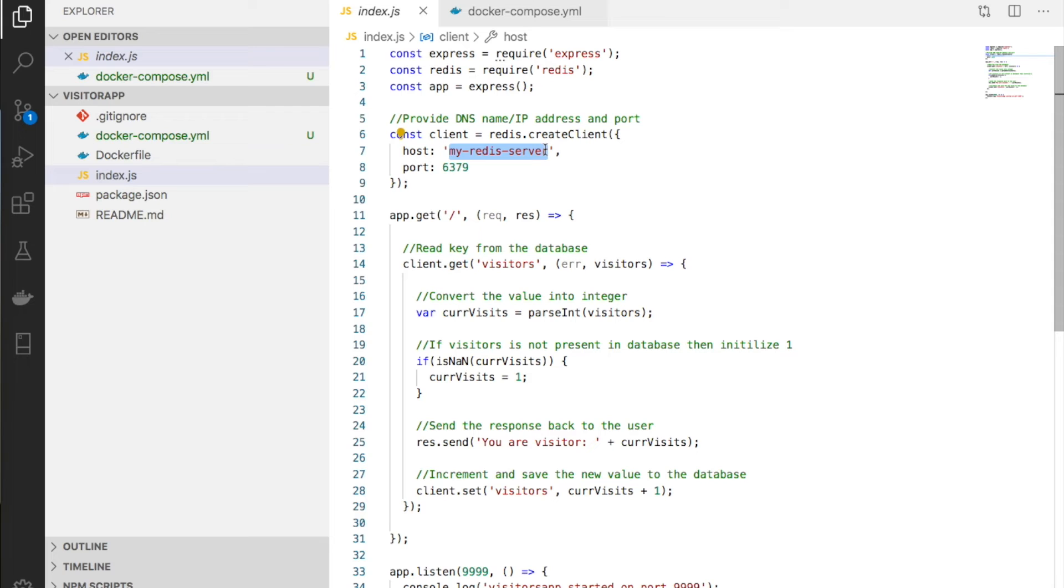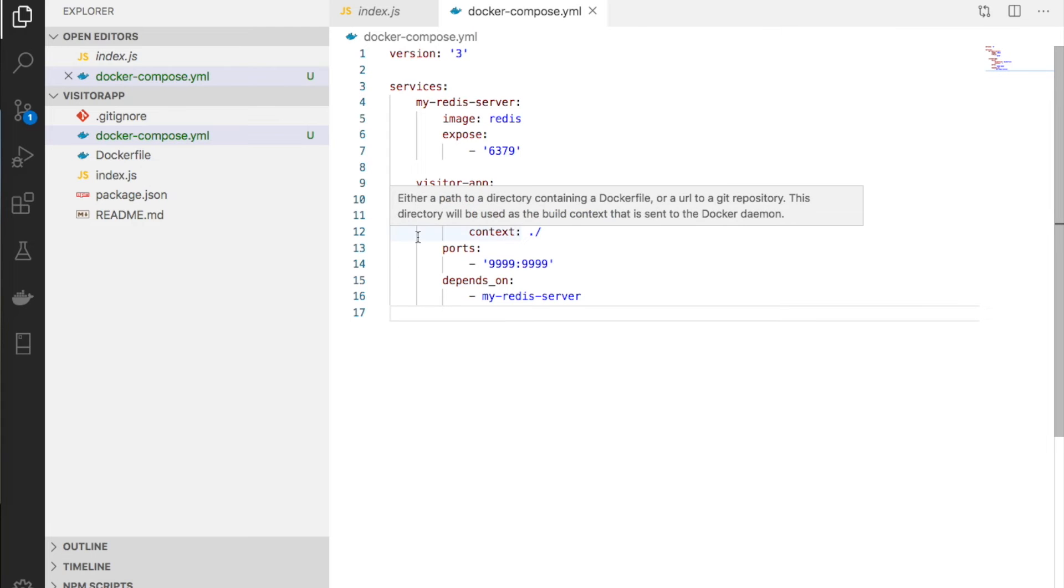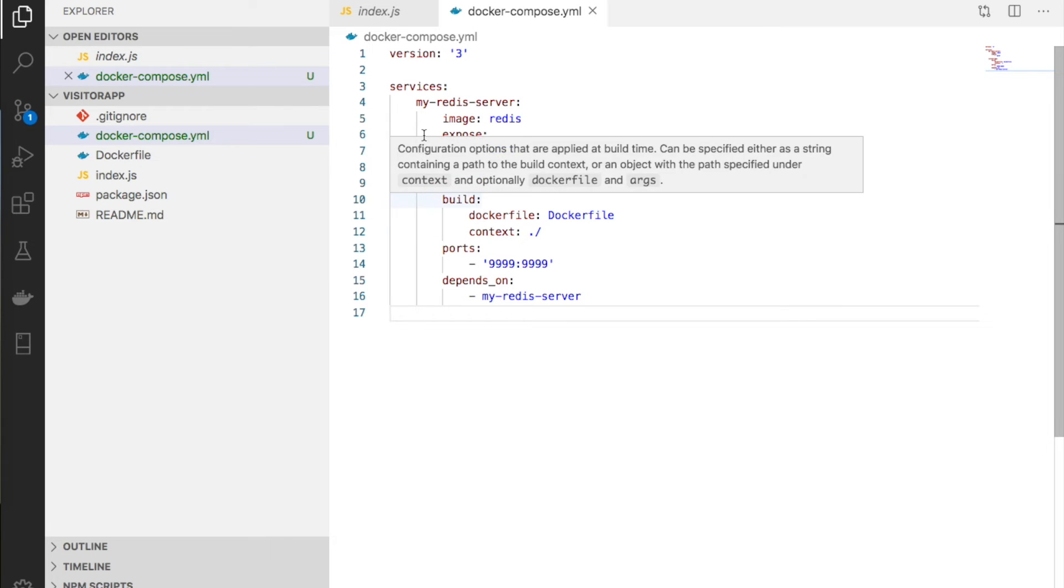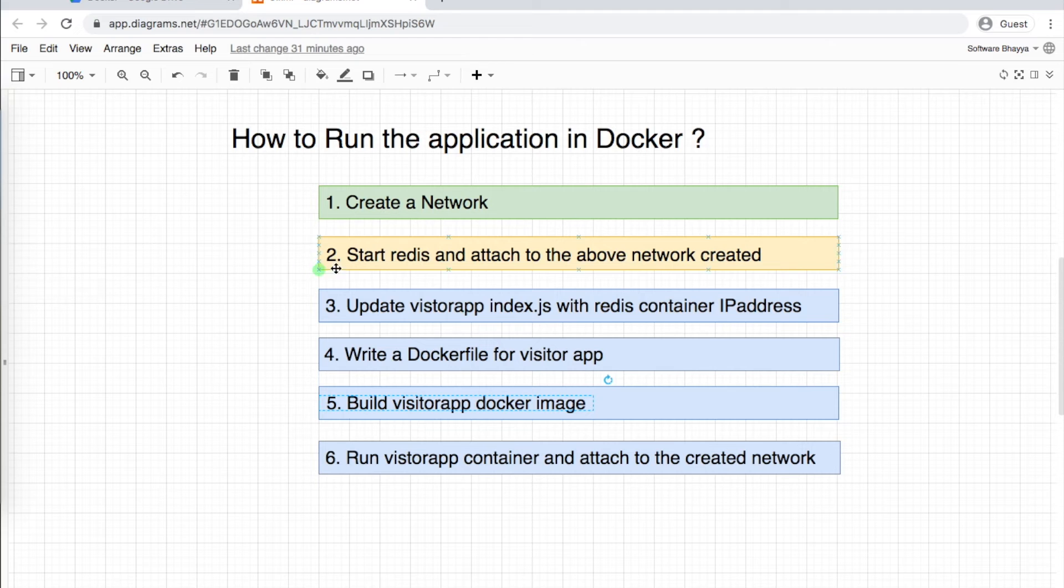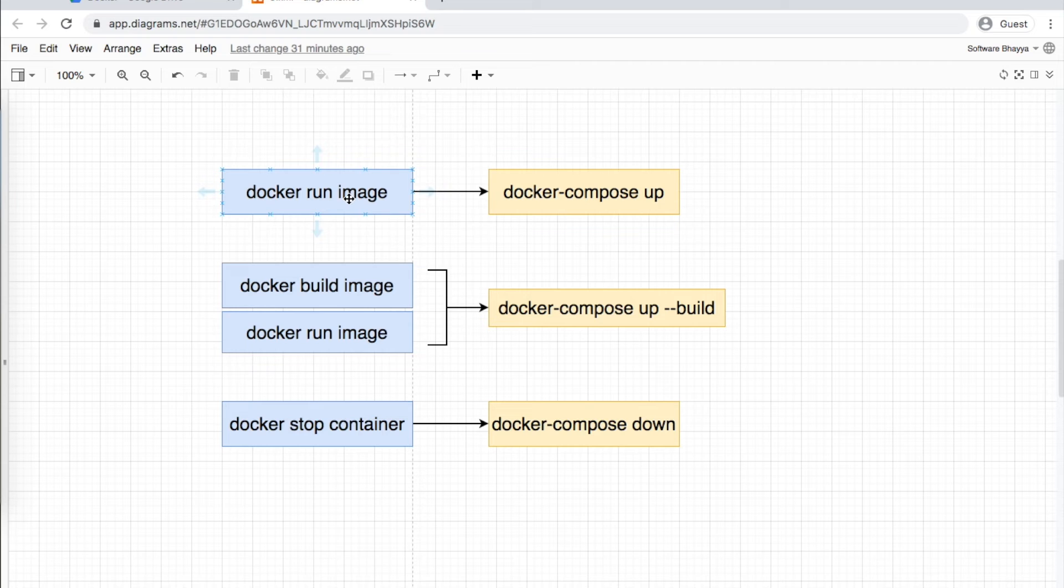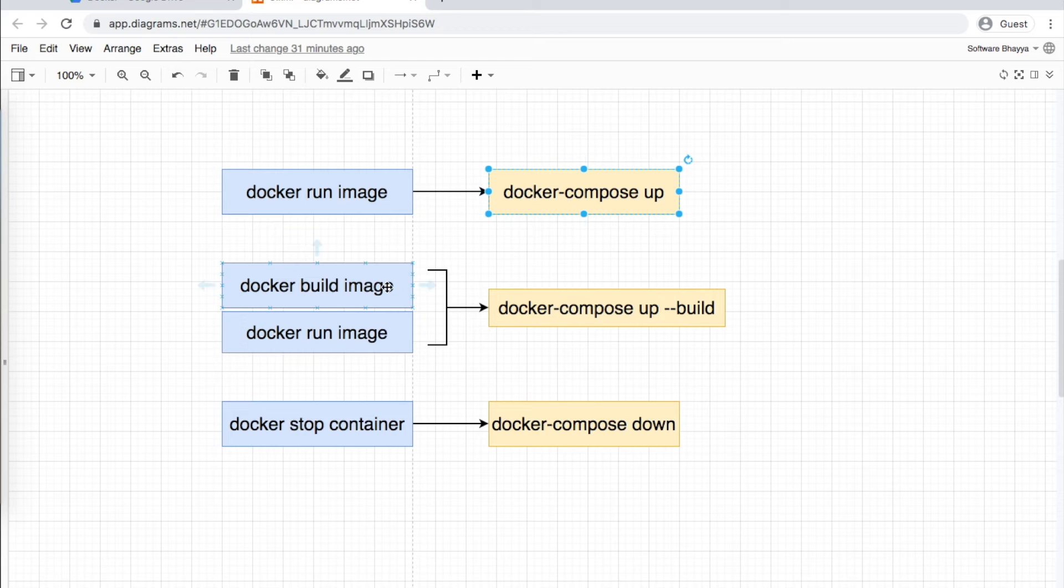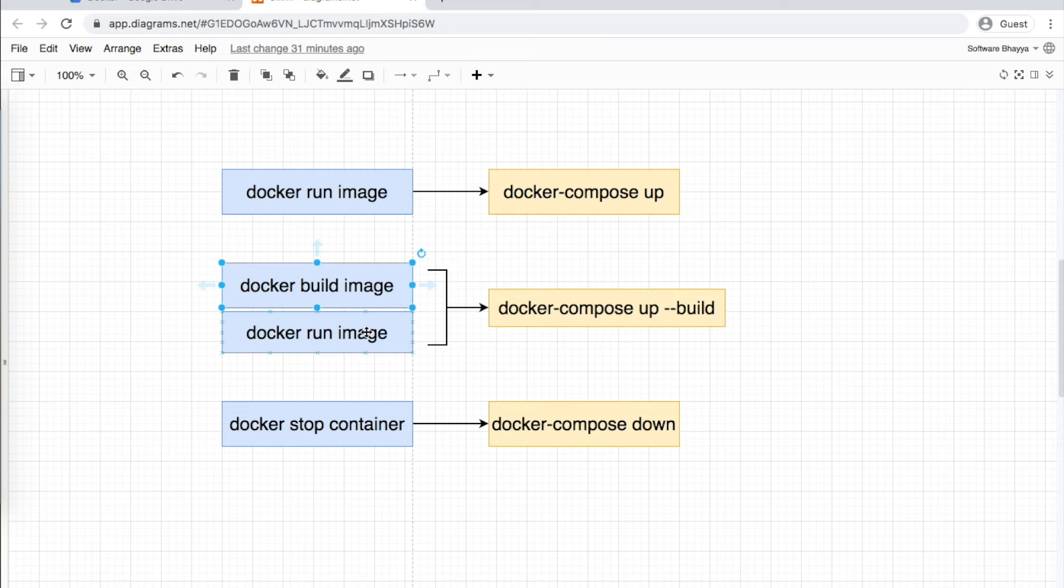The index.js file hostname value has the container name. Docker will automatically translate it. These are the names in the docker-compose file. Now let's build this application. We have commands for Docker Compose.